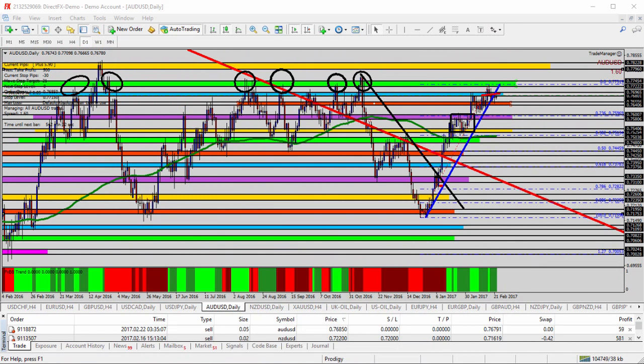Today we're going to take a look at the AUD/USD, the Australian versus the US dollar, for today's trade analysis. We're starting here on the daily time frame. I've zoomed out quite a bit so we can see the history of the price levels that we are challenging over the past several days. Going back to the left-hand side of the chart, we're looking at February and March of 2016, about a year ago, where the market was up in the same price levels that we're at right now.